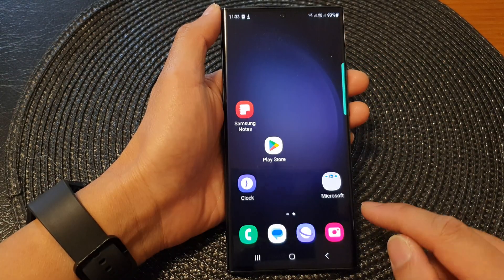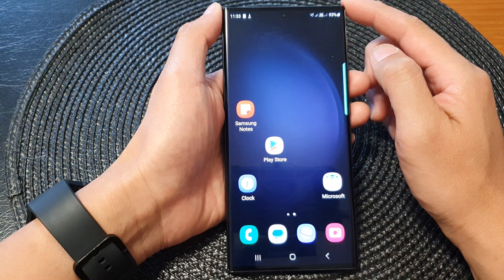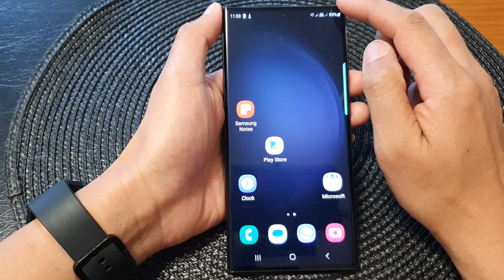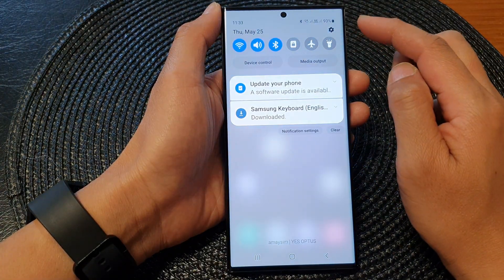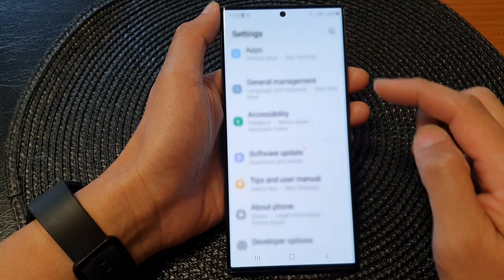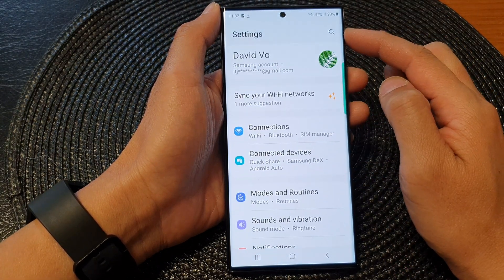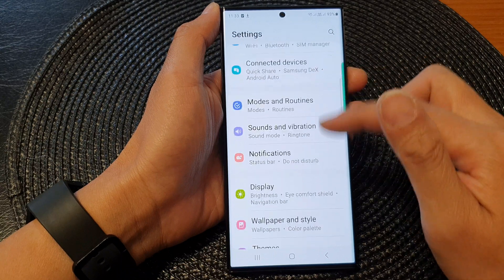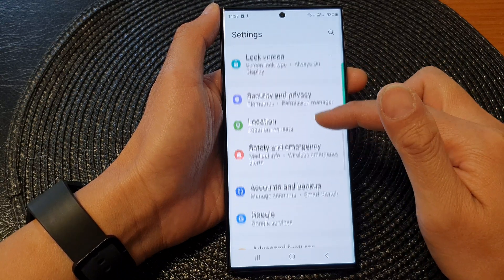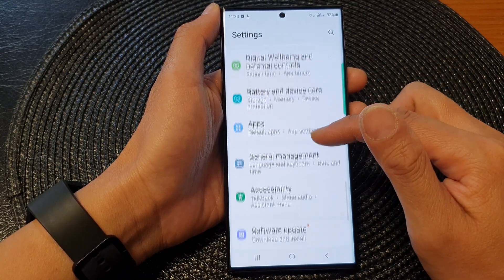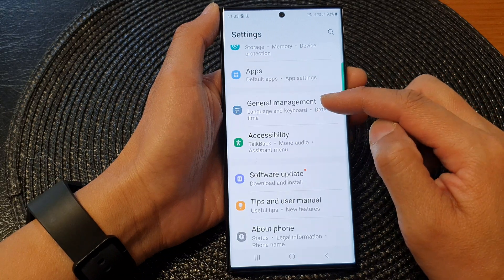First, tap on the home button to go back to the home screen. From the home screen, swipe down at the top and then tap on the settings icon. In the settings page, scroll down and tap on General Management.